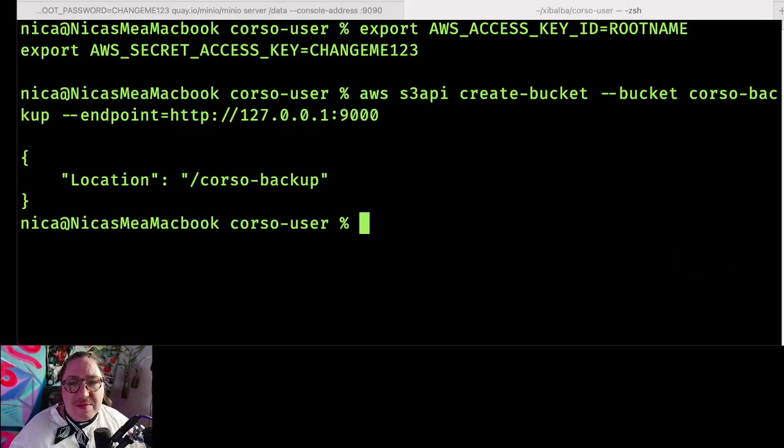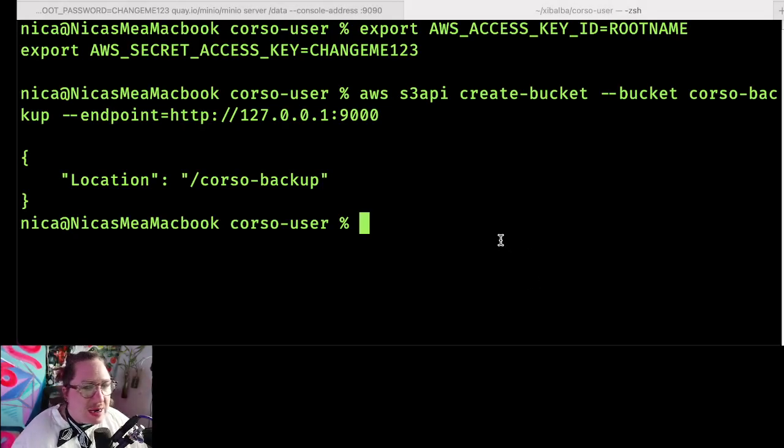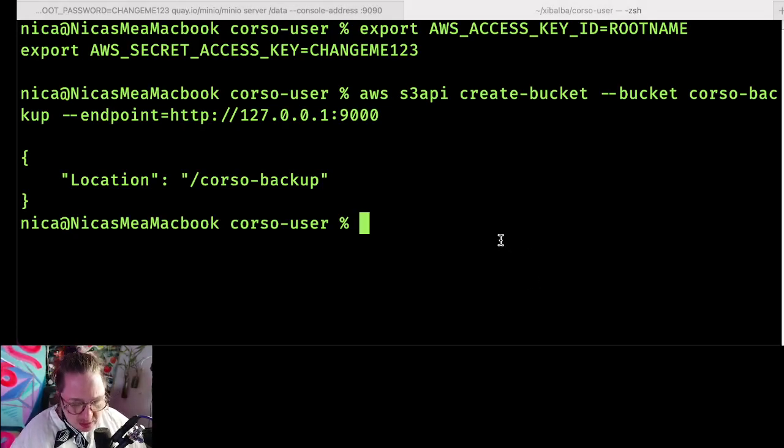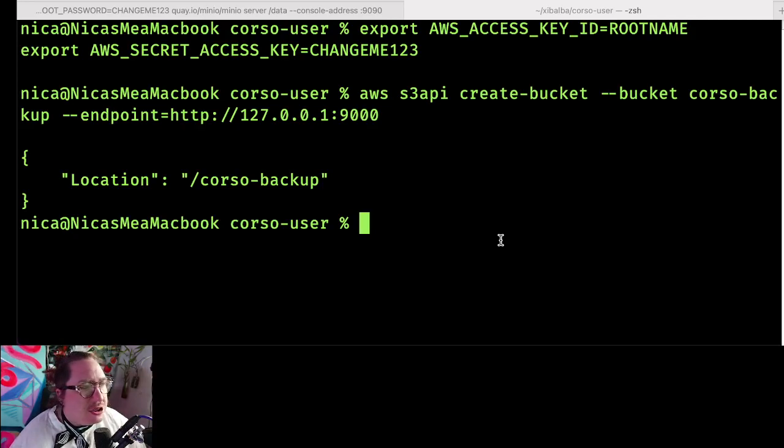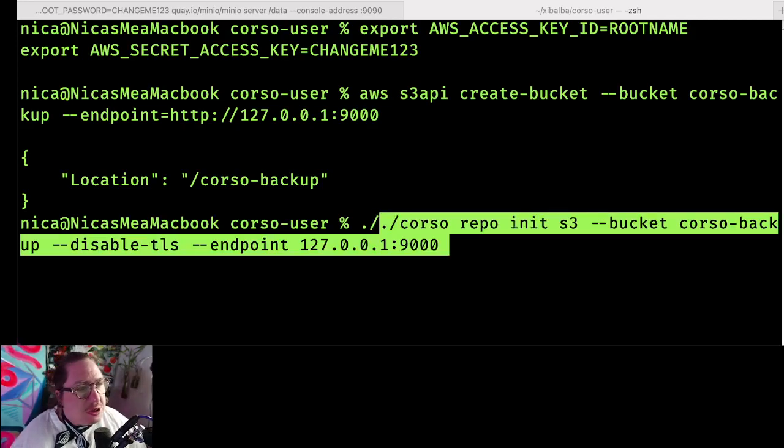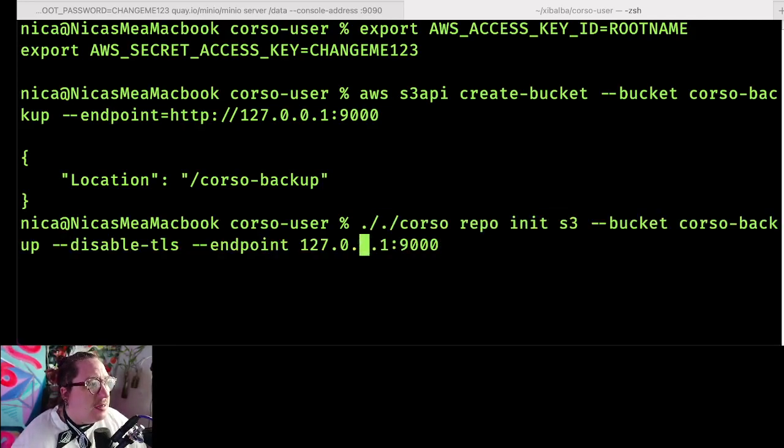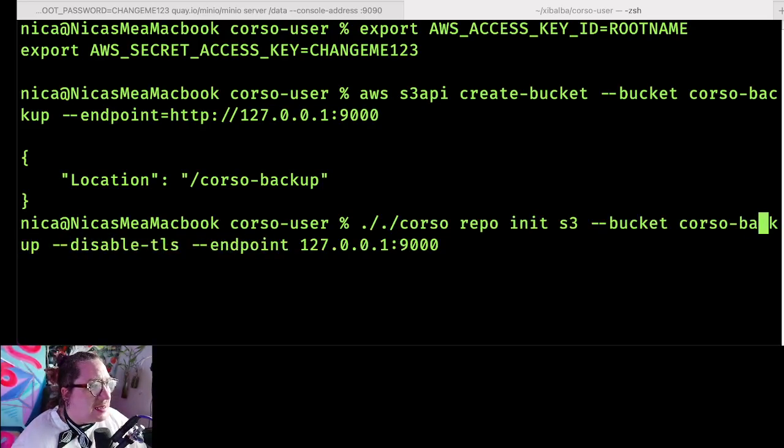Even for my demo instance, I don't want to share that on screen. So now we can initialize our Corso repository within that bucket. That's going to look like this. Oops, doubling up on my dot slashes here.